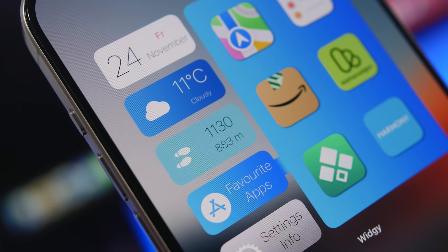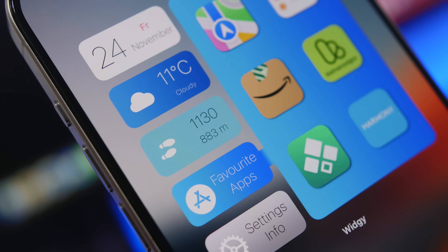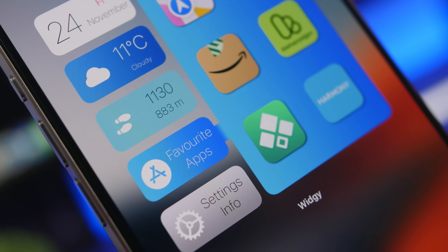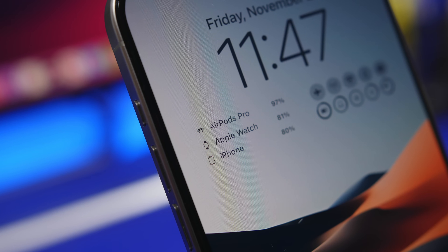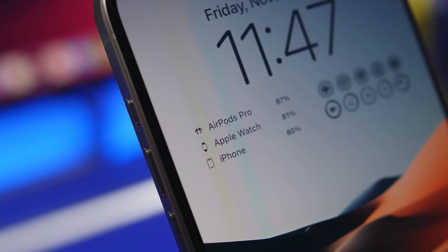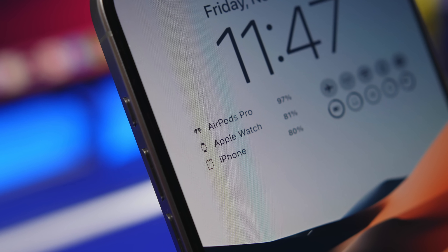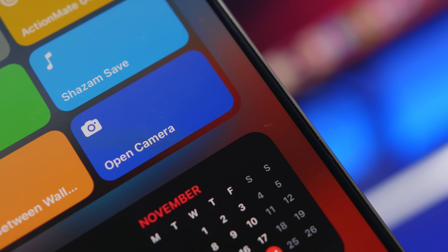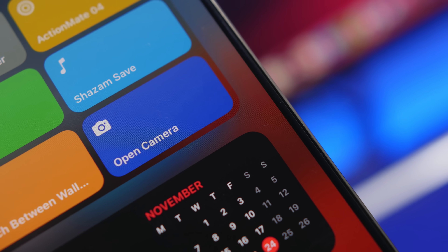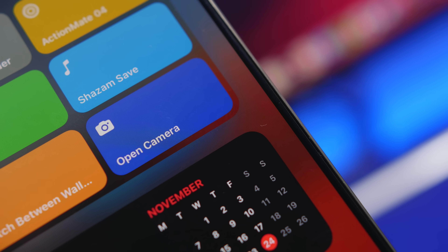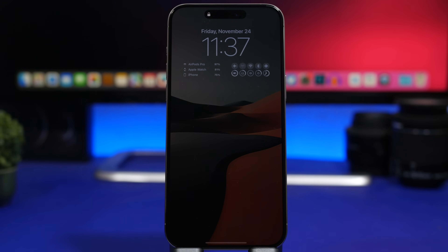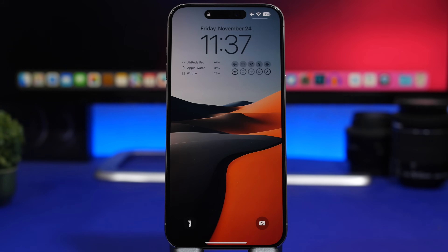Hey, what's going on everyone, this is Ariviews back with another video. In today's video I will show you guys how to create the ultimate setup for your iPhone — lock screen and home screen. I try to make things as simple as possible yet very functional, so you will have everything you need. Let's start with the lock screen.